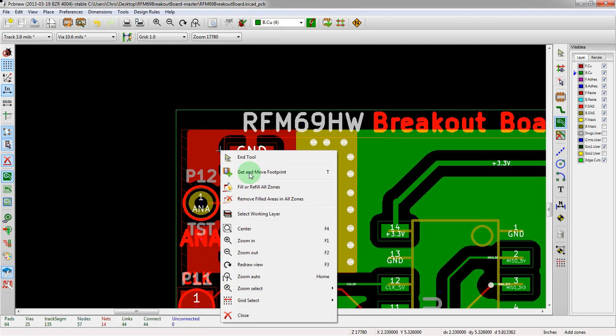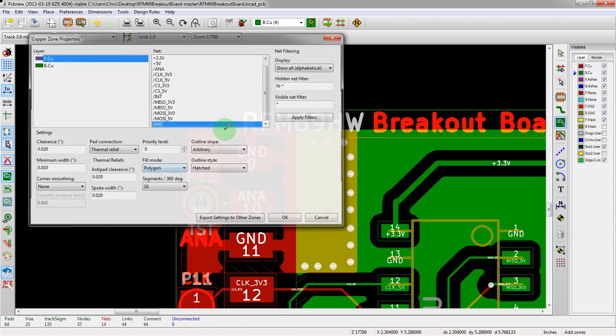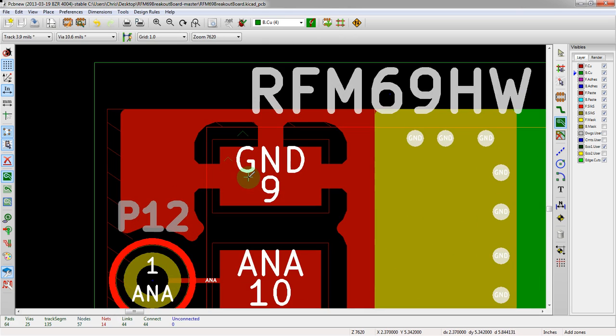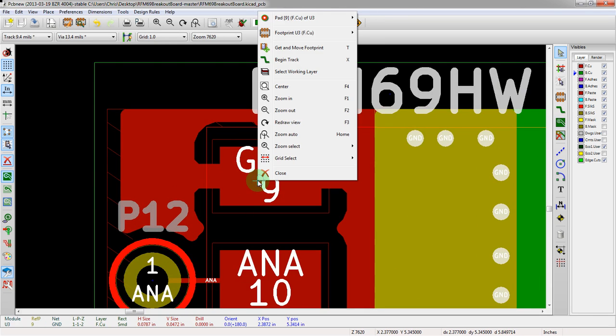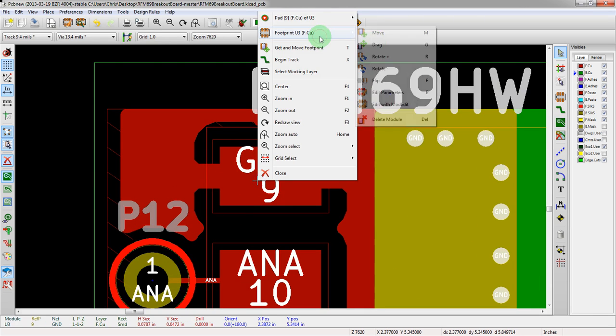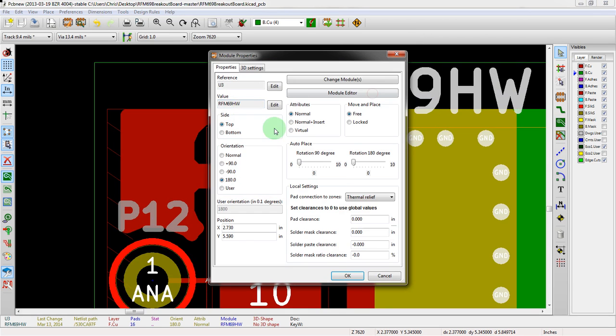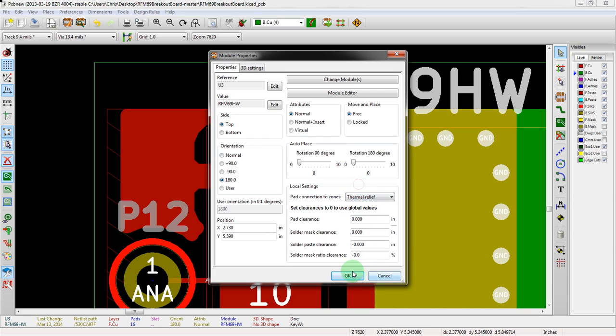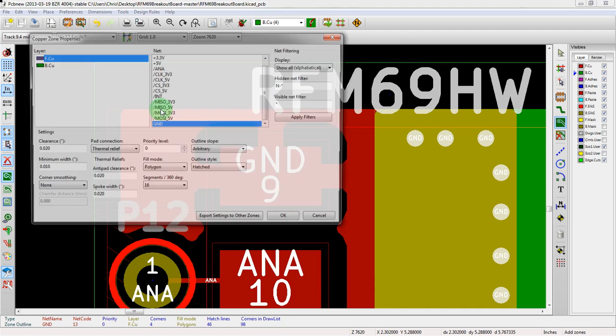In this case we actually went in and edited these pads manually. If we hit escape and go into the footprint and edit parameters, we see we actually changed this right here. So it is customizable on a one-by-one basis, but we're going to do it on a global basis here instead.